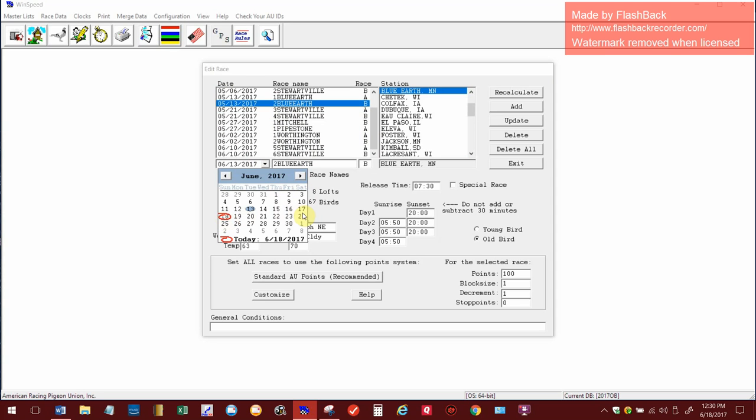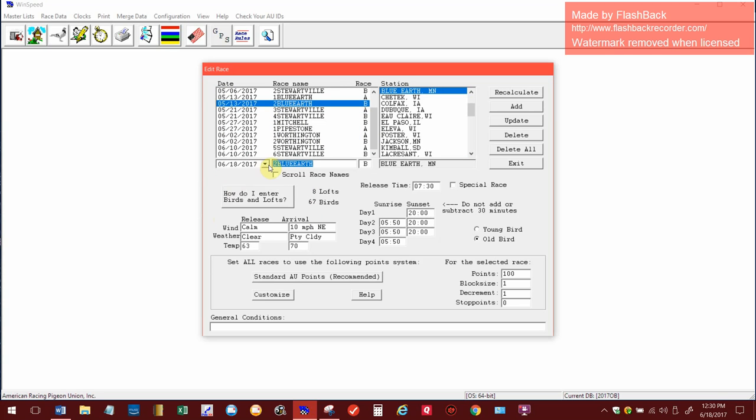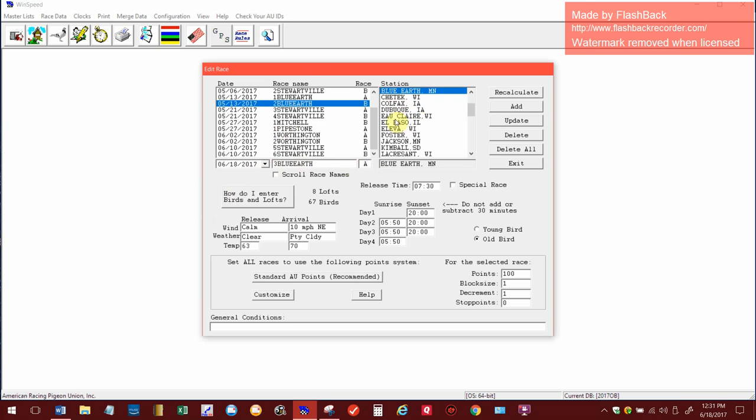I click this drop down over here and go to the current day, which is today. Our race was a day late because of weather. Normally we have it on the 17th, but the race is today on 6/18. This will be called three Blue Earth. This will be an A race. Make sure you're on the correct station, otherwise you'll have a mess. The release time was at six o'clock.